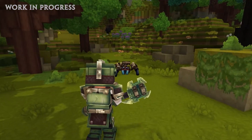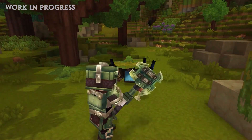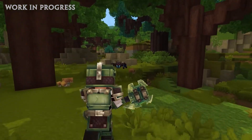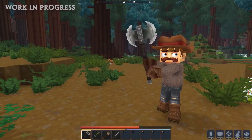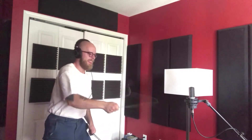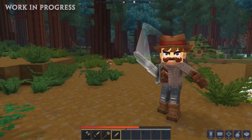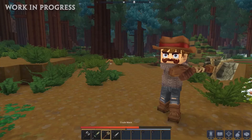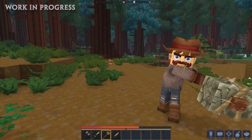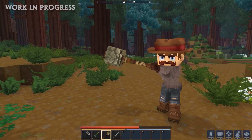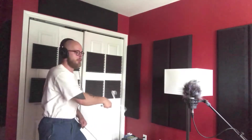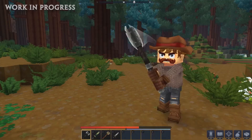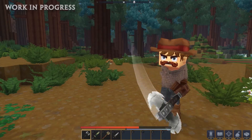Next up we have some different sound effects for the weapons in Hytale, and that concludes the sound effects showcased in this video.